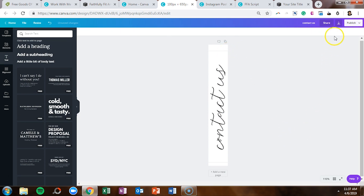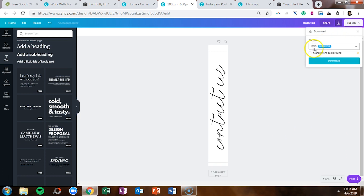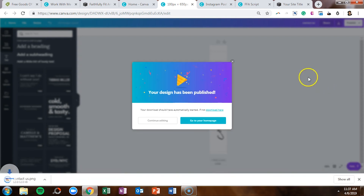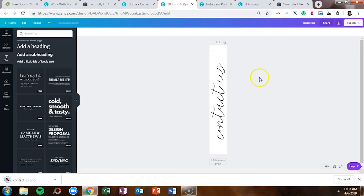When you're done, click in the top right-hand corner to download it — you want it as a PNG. If you pay for Canva Pro, you'll have the transparent background option. Download that file and it will save as a photo file. If you're placing this text on a darker background, you can also change the text to white so it appears white against the darker background — it doesn't have to stay black.